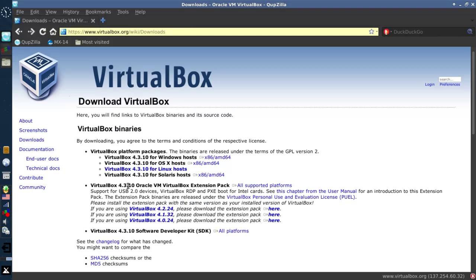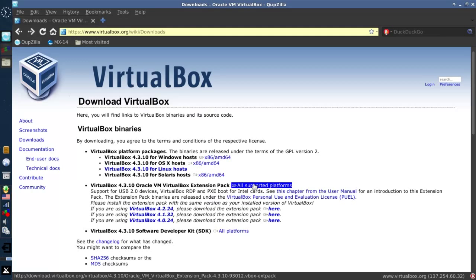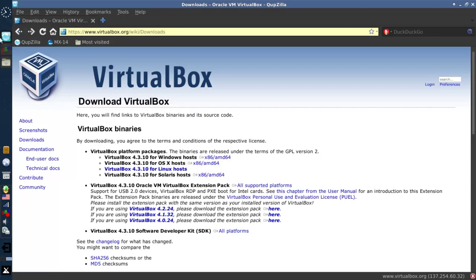You're going to see the VirtualBox 4.3 Oracle extension pack. All supported platforms. It doesn't matter. You click this, it downloads. You click this button right here. Down it comes, and I'll show you how to install it here in just a sec.